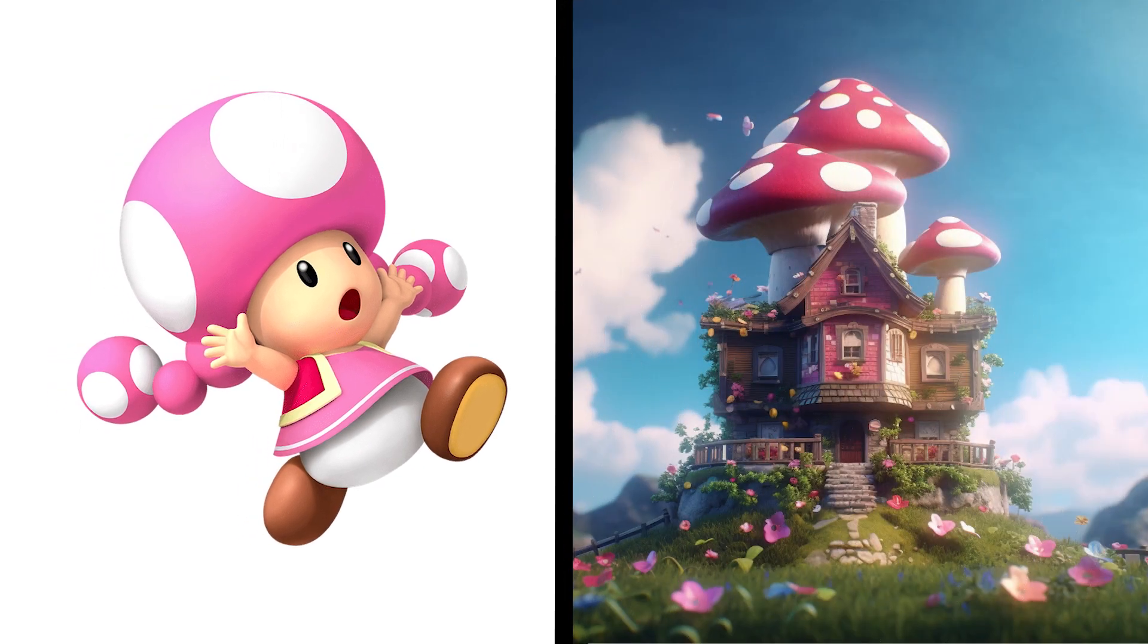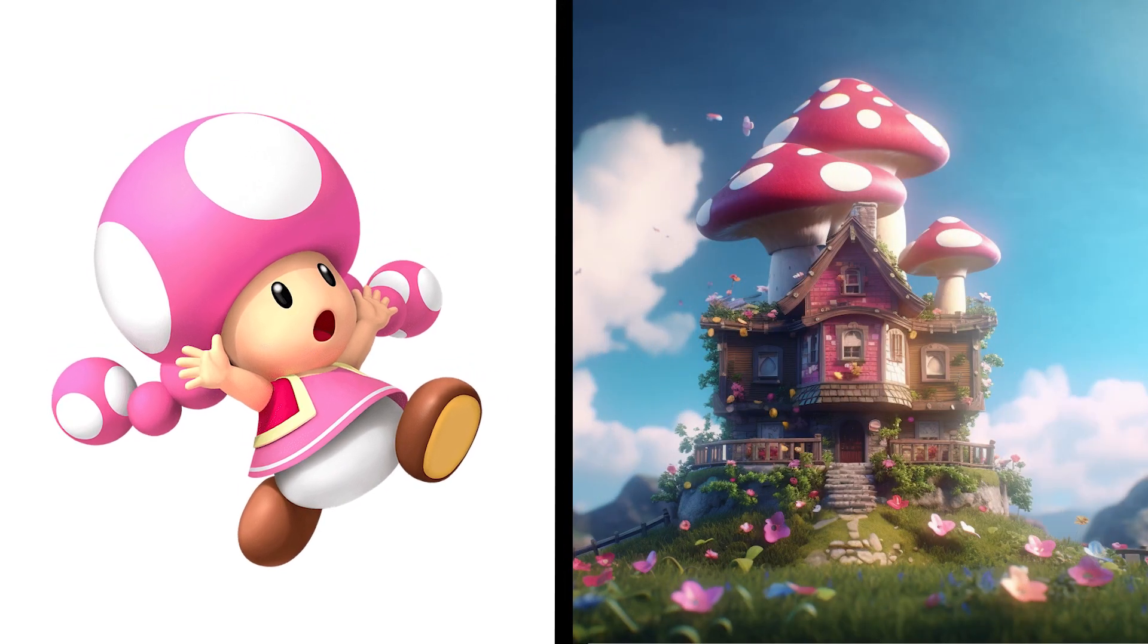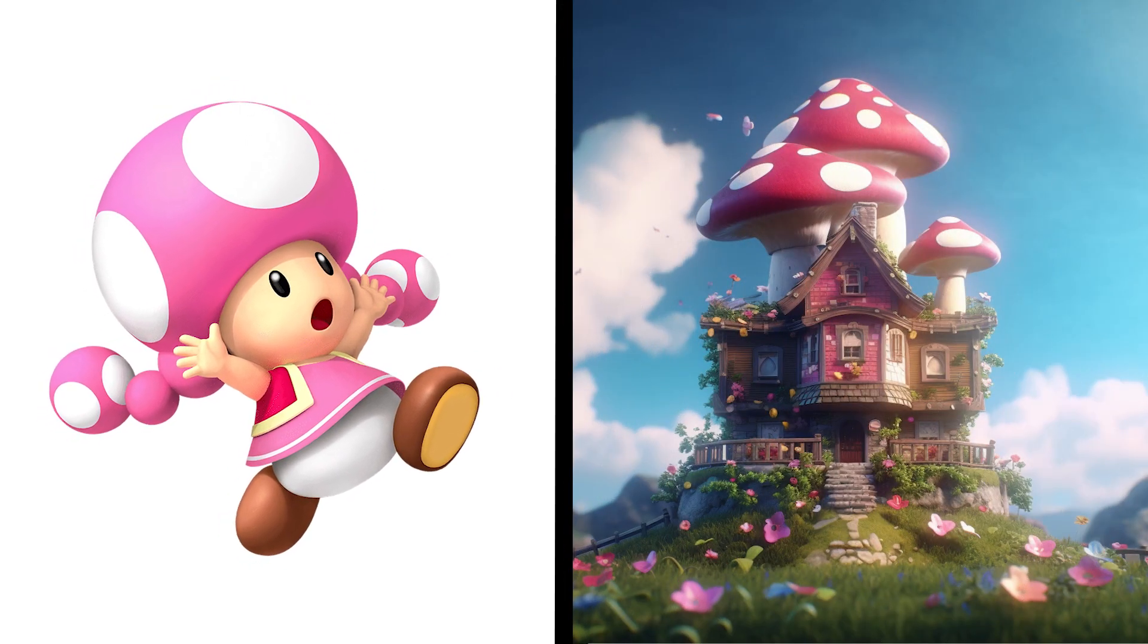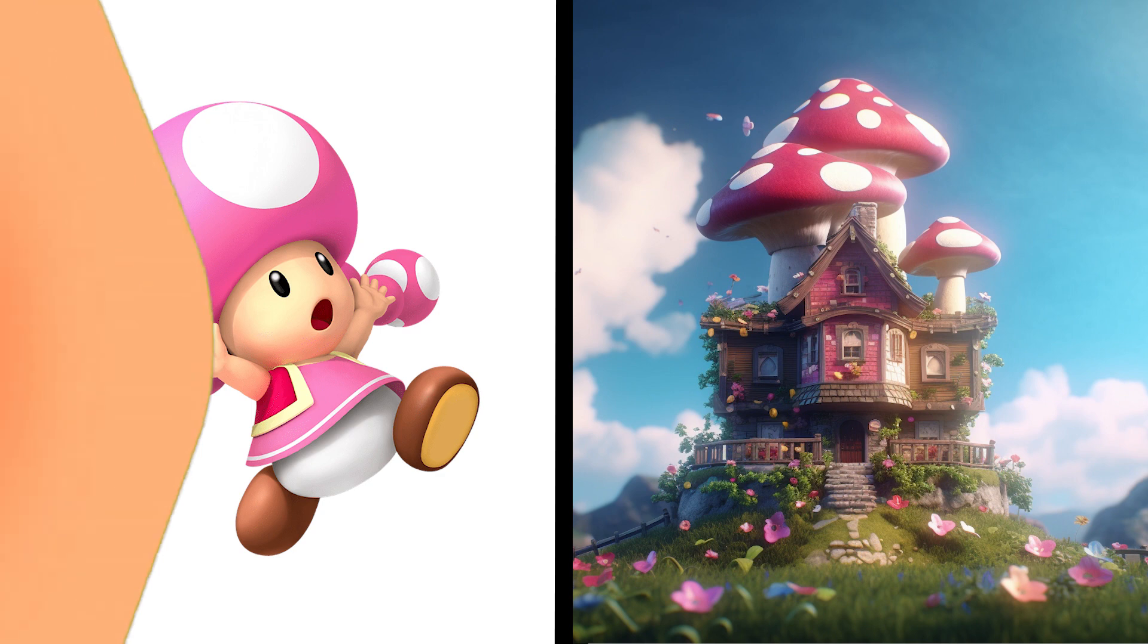Is Toadette's home tiny like her? Or is it gonna be totally different? I knew it! She's not gonna settle for less. Her house is so massive with three big mushrooms on top.